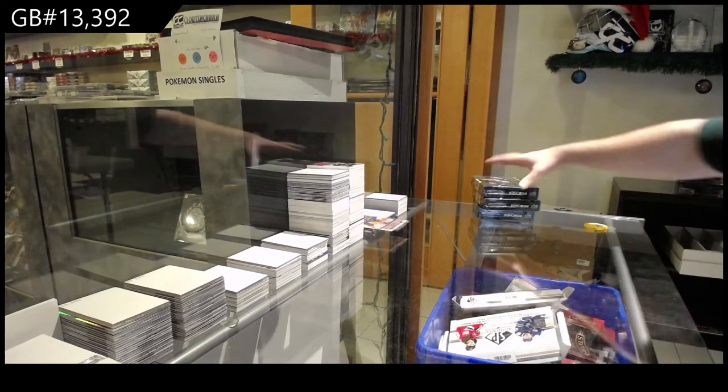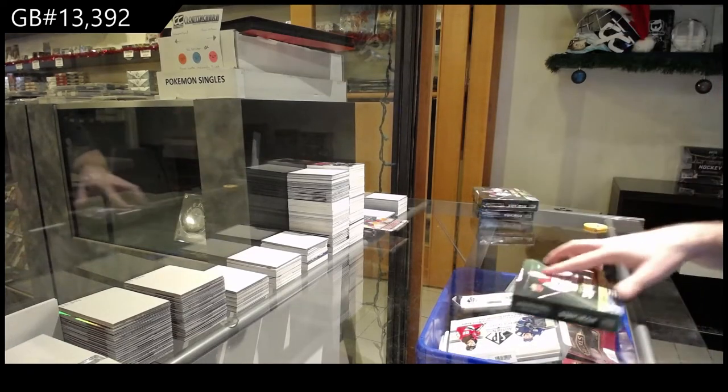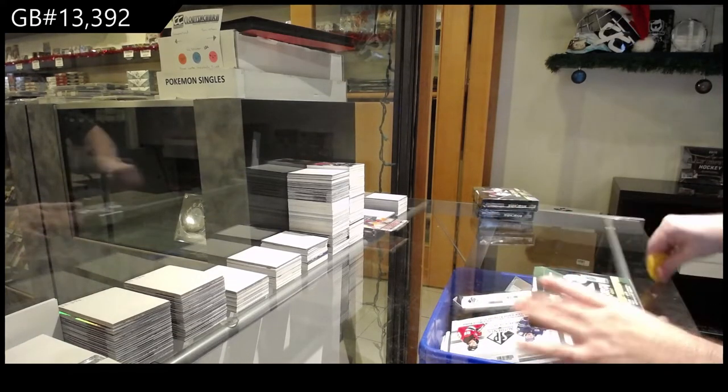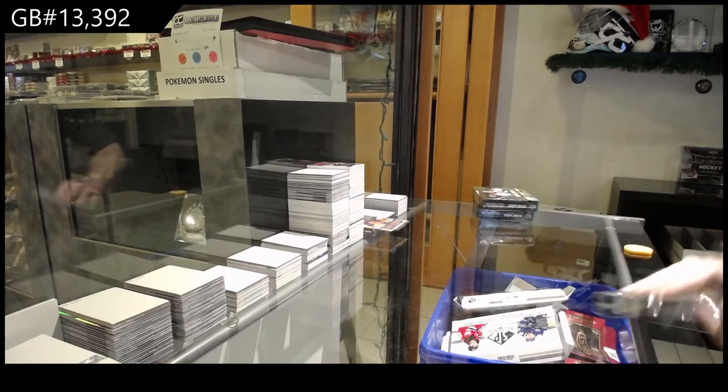Here we go, 13,392. We've got the Synergy three-box break.